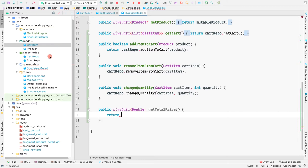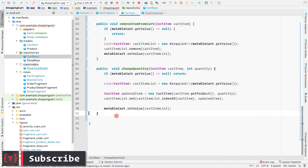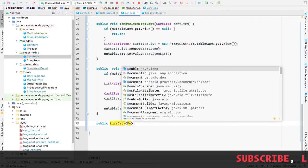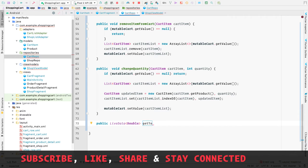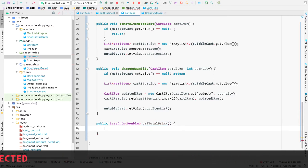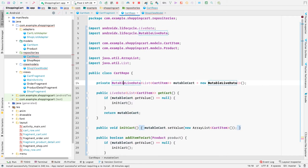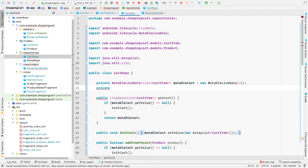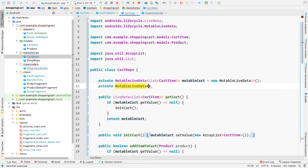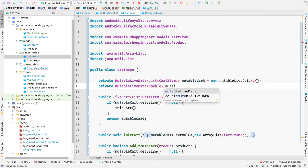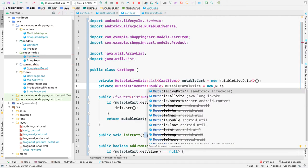Before returning something from the ViewModel, let's go to our CartRepository and create another method here that returns LiveData. Let's call this method public LiveData of Double, and the method name should match our ShopViewModel: getTotalPrice. We also need a private MutableLiveData of Double variable called mutableTotalPrice, initialized right away with new MutableLiveData.